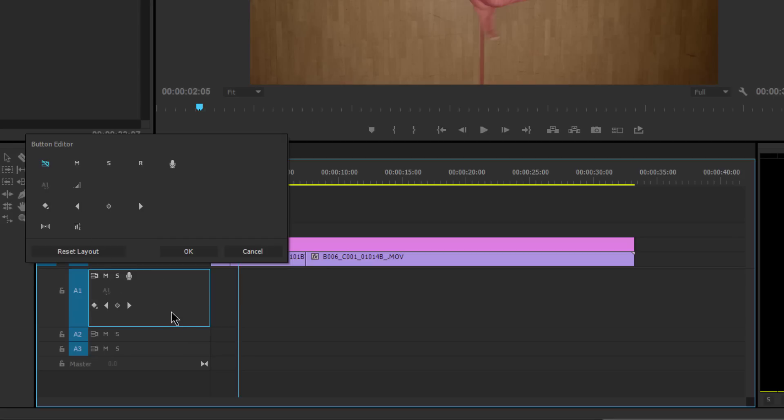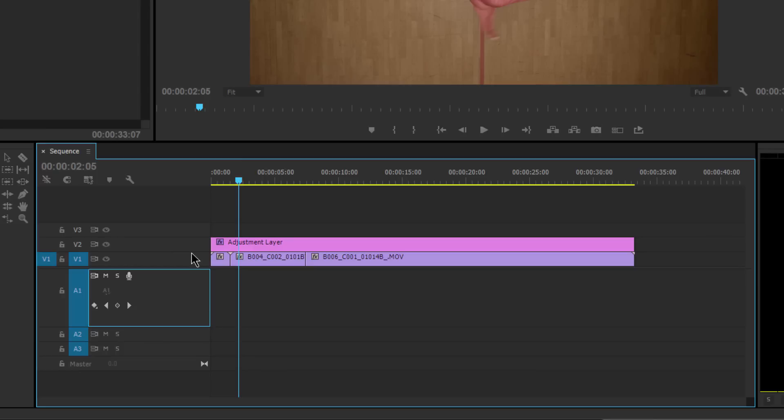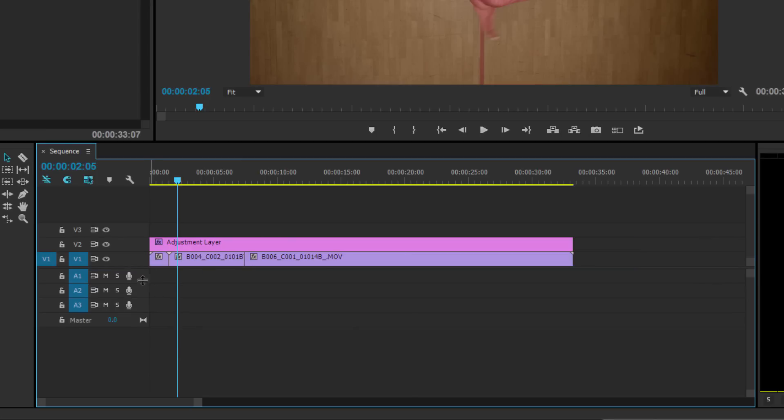You can continue to drag more of them in here and click OK. The reason I like it in the top is you'll notice that I can see it even when the track is closed.